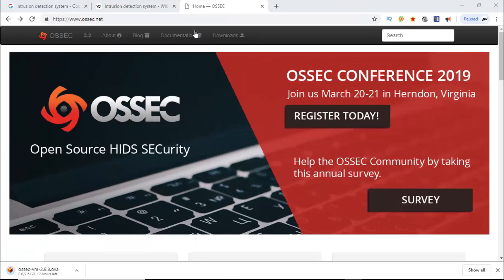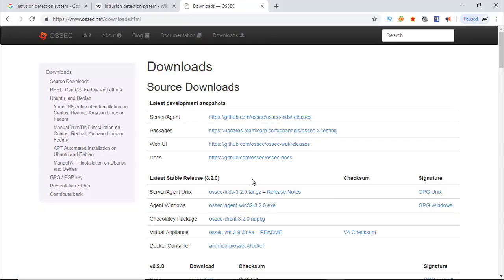Now I am going to the download page. There are mainly two parts - one is OSSEC server and another OSSEC agent. Both are available for various operating systems.